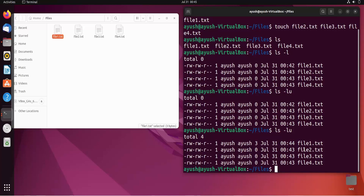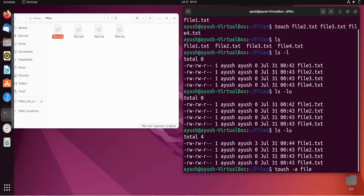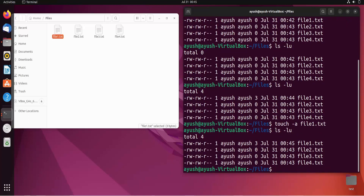I haven't visited file2.txt yet, so its access time is still 12:43. To change the access time using the -a option, I'll run 'touch -a file1.txt'. My current time is 12:45, so running 'ls -lu' now shows file1.txt with the updated access time of 12:45.